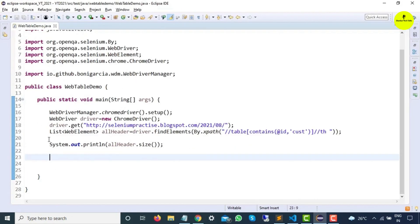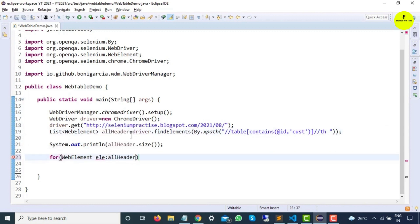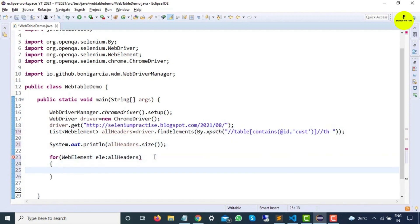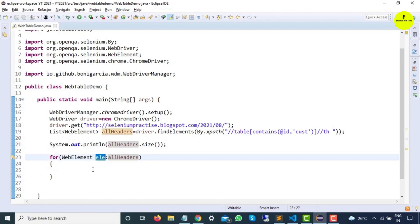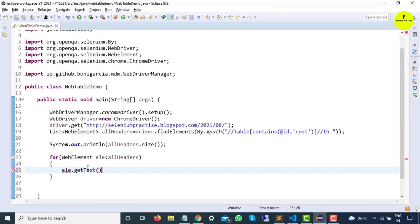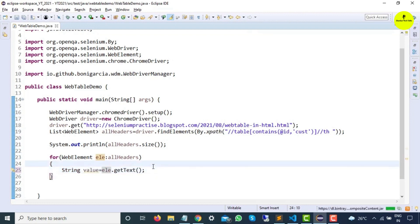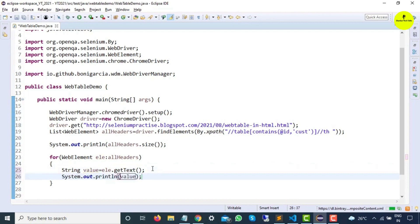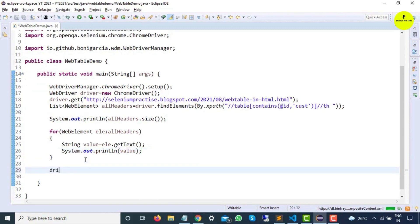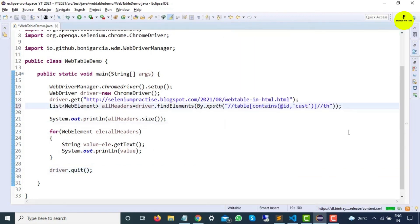To capture all header values I'll write a for-each loop. Each iteration returns one WebElement stored as 'ele'. I'll call ele.getText() which returns a String, store it in a variable called 'value', and print it. Once we have the value we can perform assertions based on requirements. Let me run this — Chrome should start, navigate to the URL, find all headers, give the size, and print all values. The total count is 5 and it prints: Status, Company, Contact, Country, and Action — in the correct order.